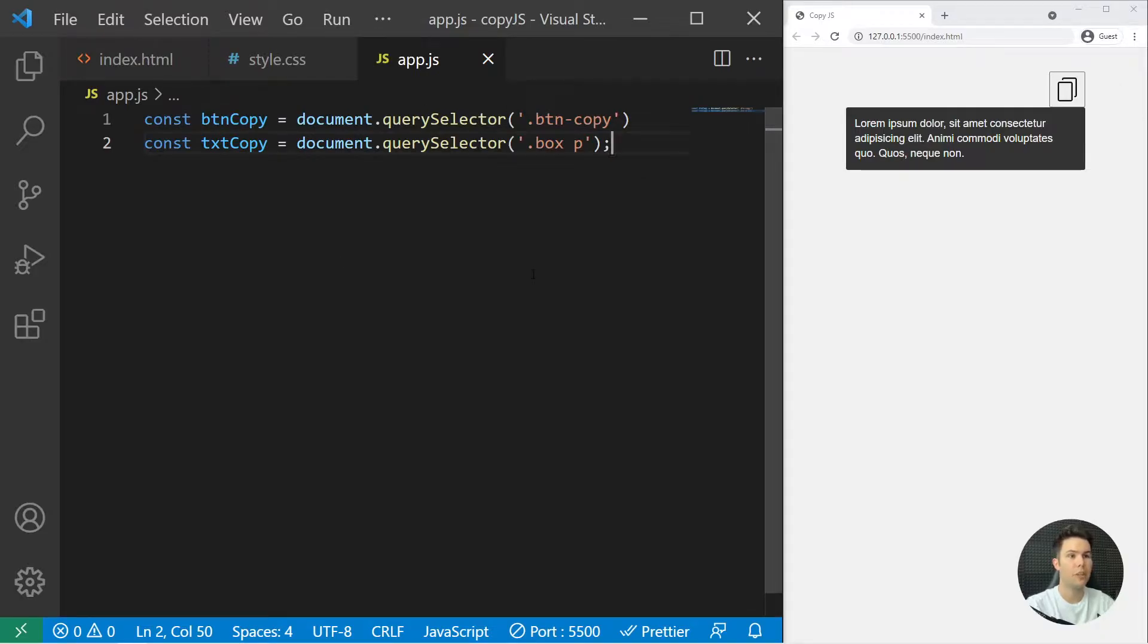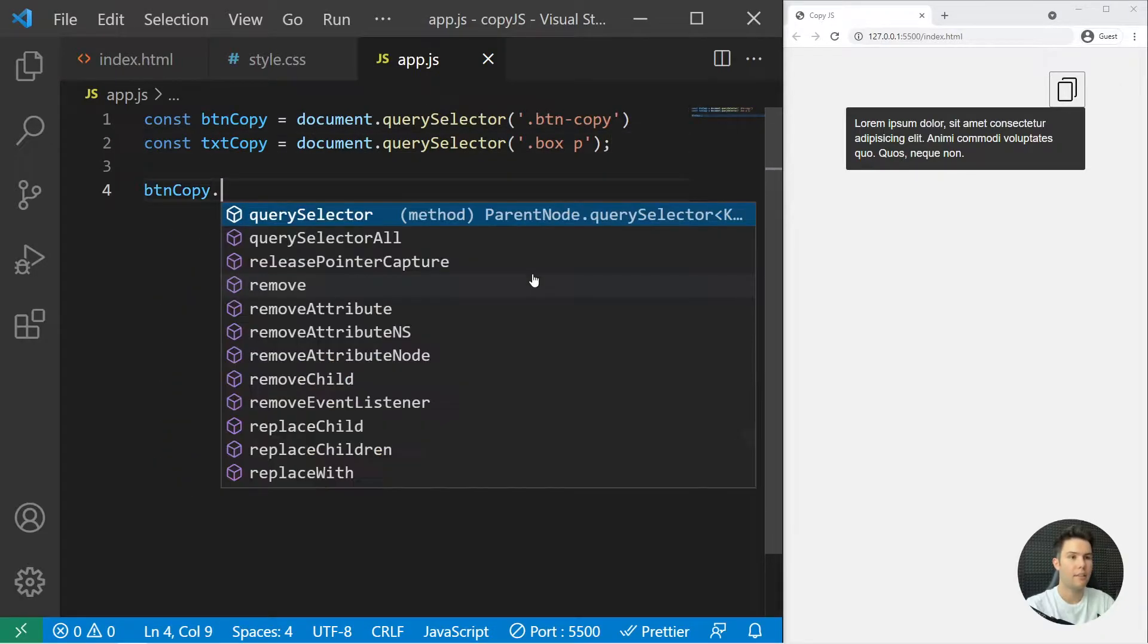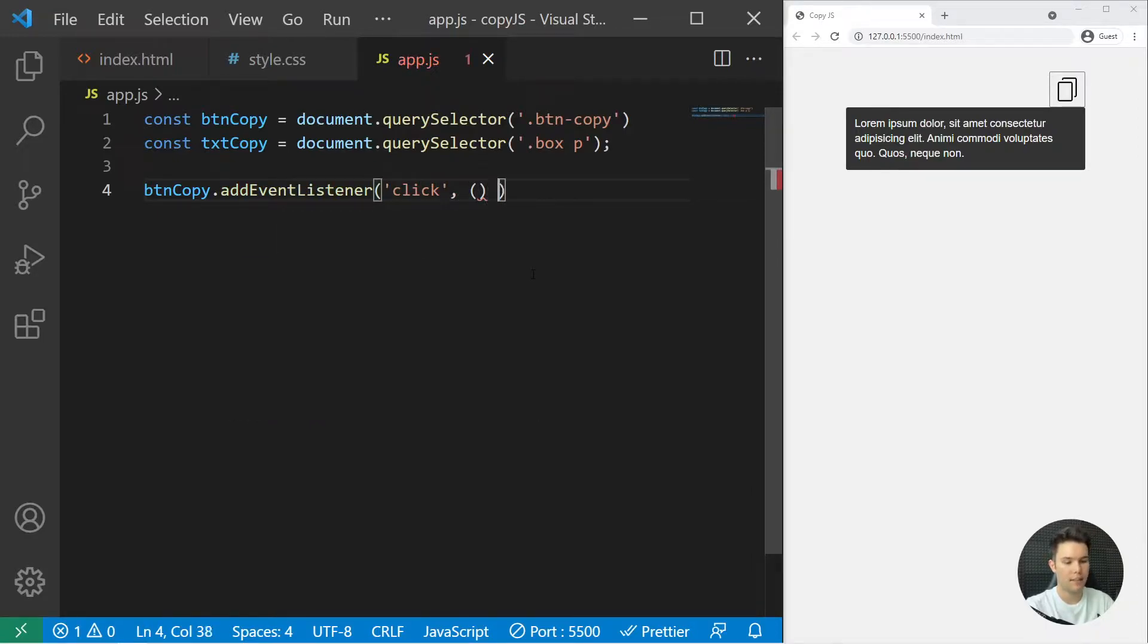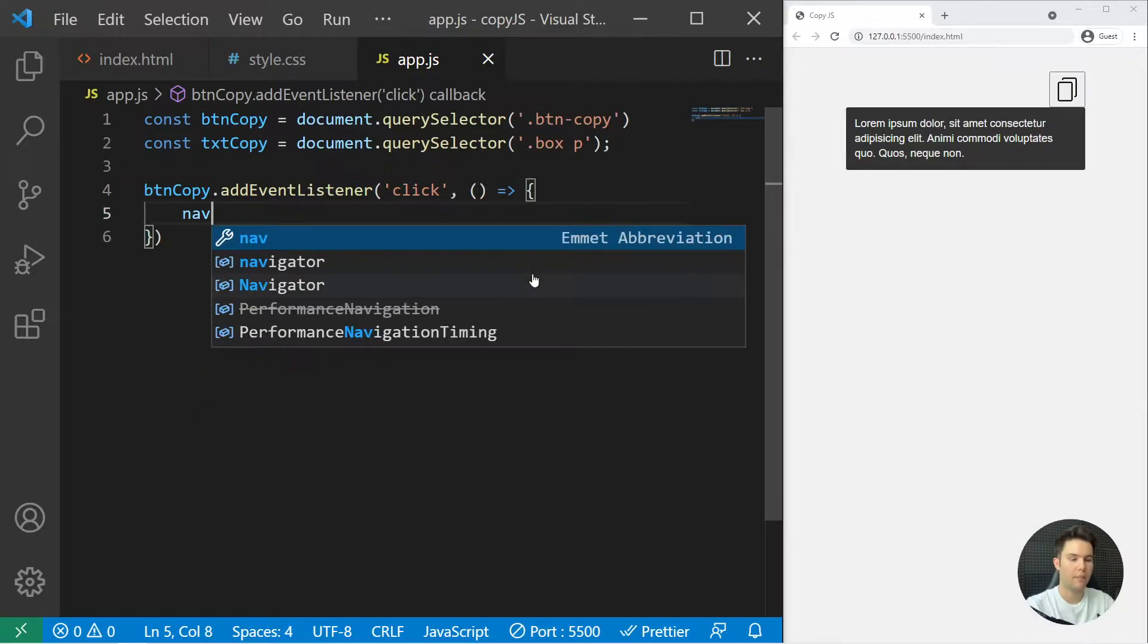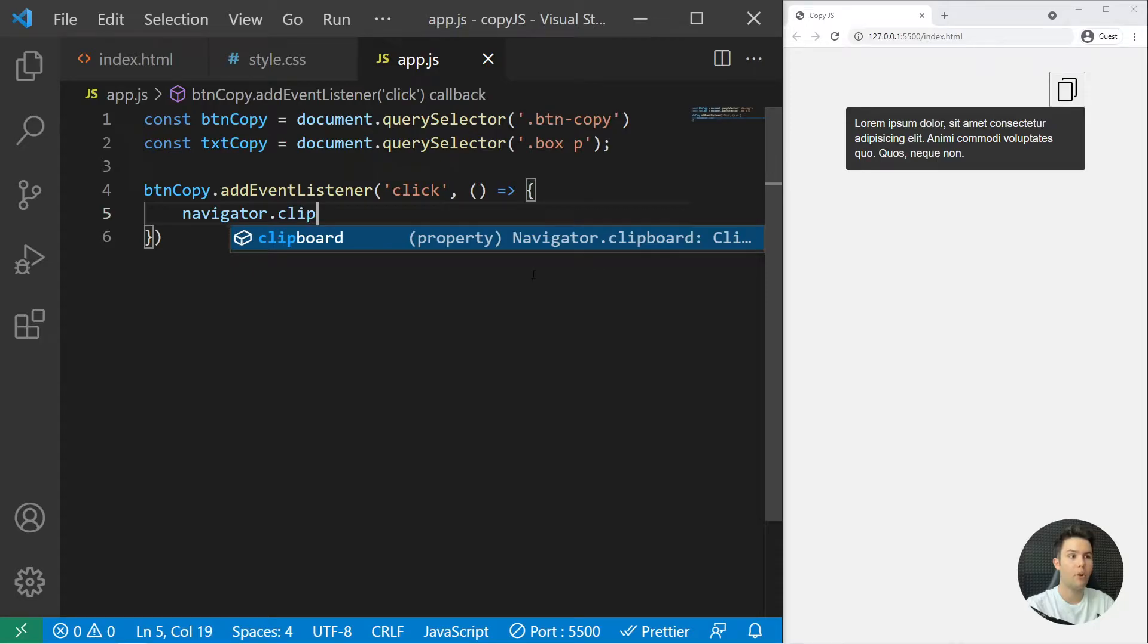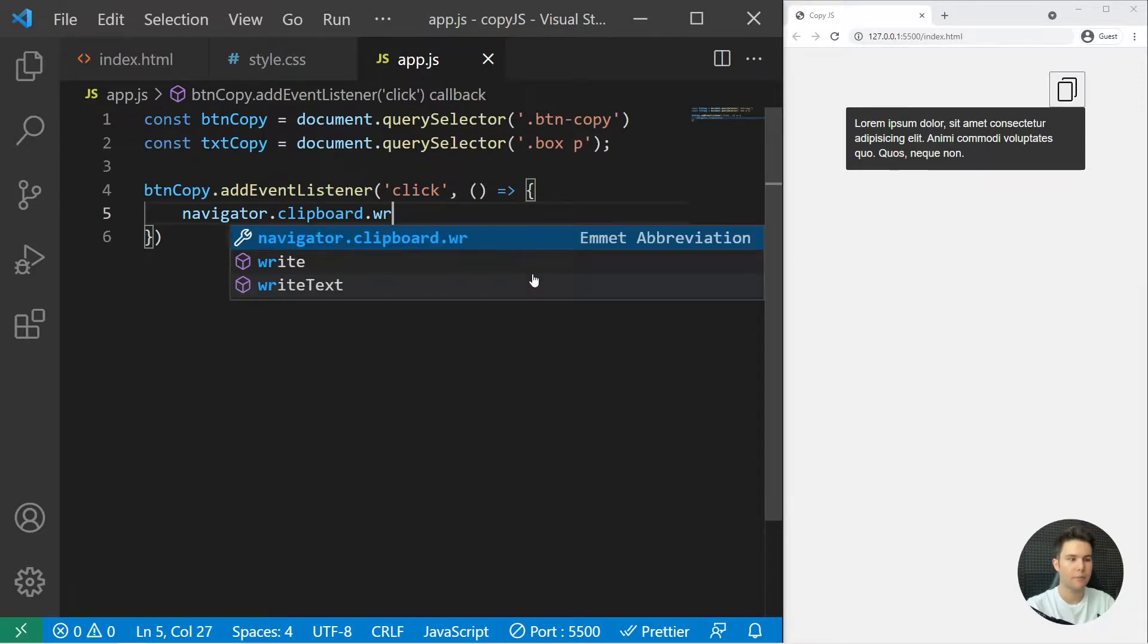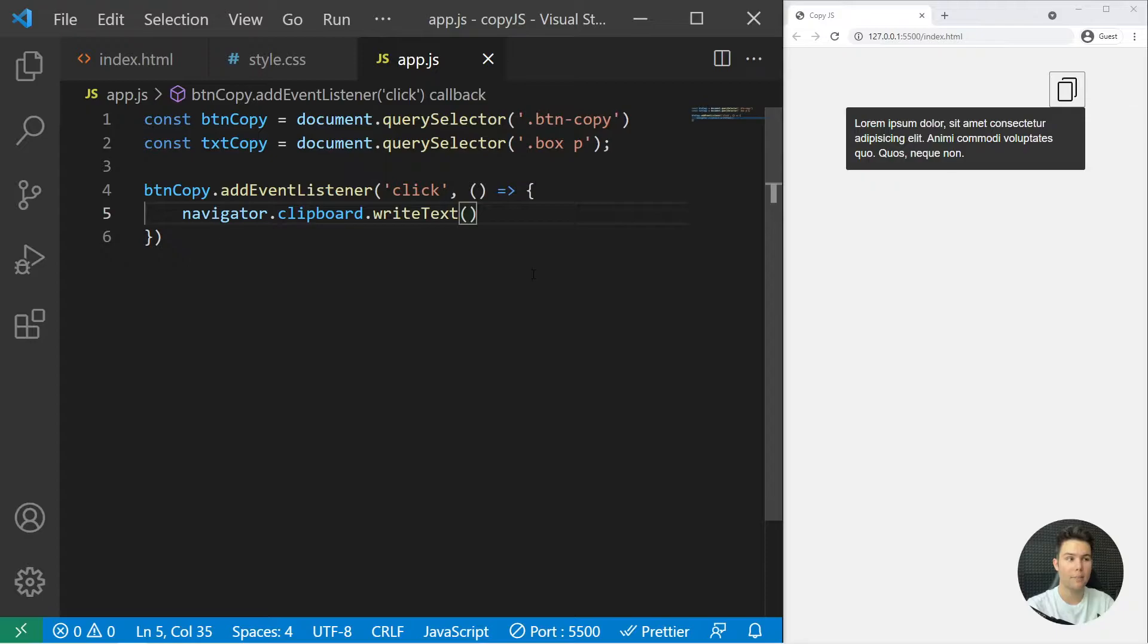What we need to do now is add an event listener to btn copy for the click event. Inside it, it will run an anonymous function that will call navigator.clipboard which is a browser API, really handy. So navigator.clipboard.writeText and inside it I can write whatever I want to copy.